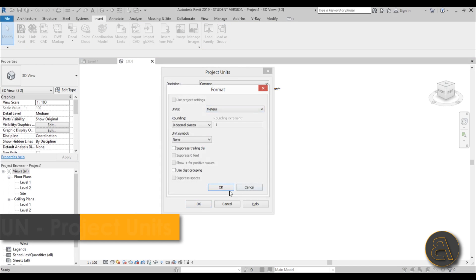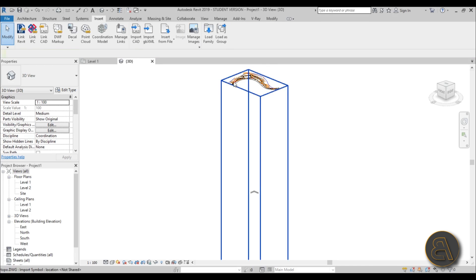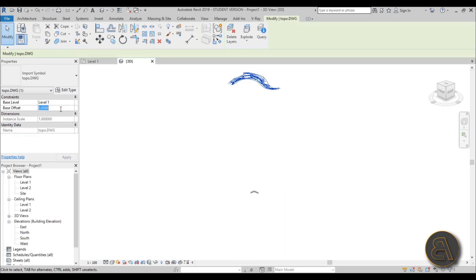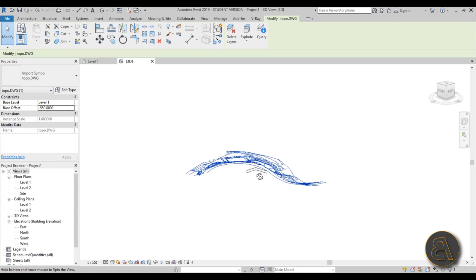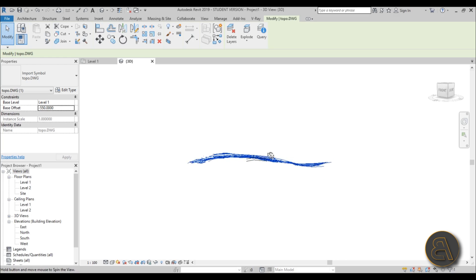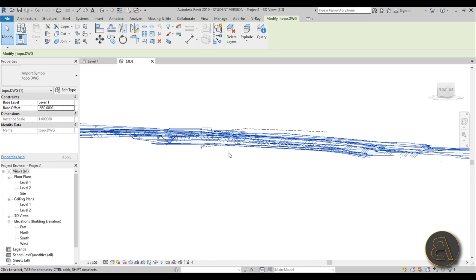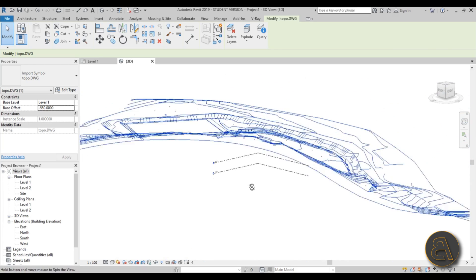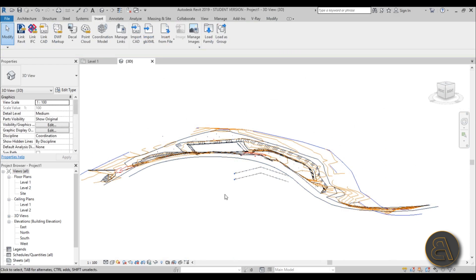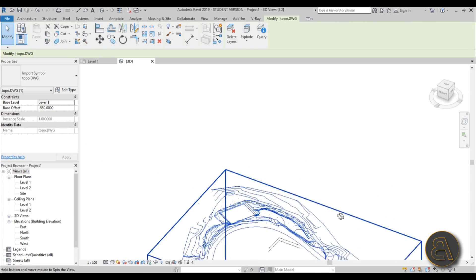Now select this, go minus 550—that's 550 meters—and now if we orbit, we can see it's somewhere around these elevation points. You can fine-tune it if you want.